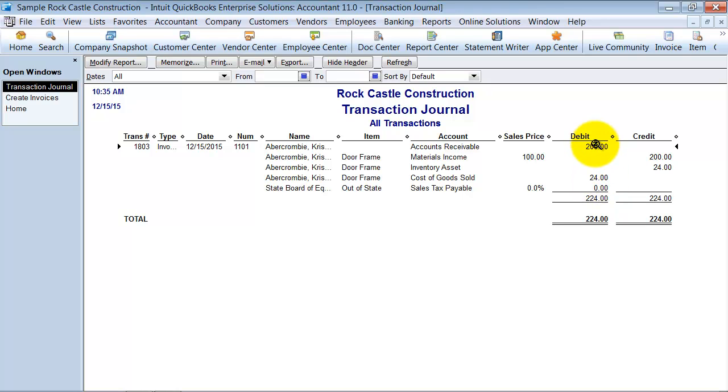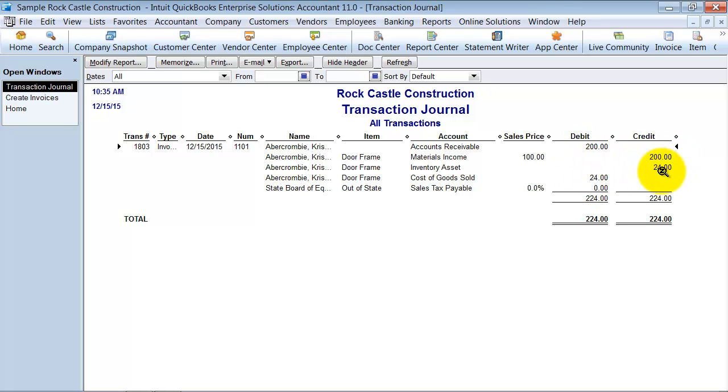So what this is essentially posting for us is that we had $200 in income and $24 in cost of goods sold for selling this product. So this is what it looks like behind the scenes anytime you post a sales transaction with inventory on it.